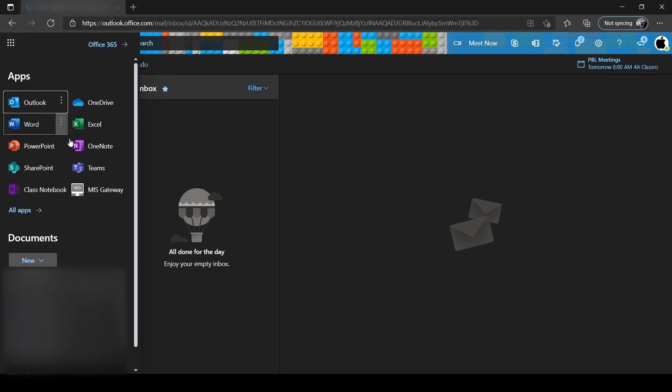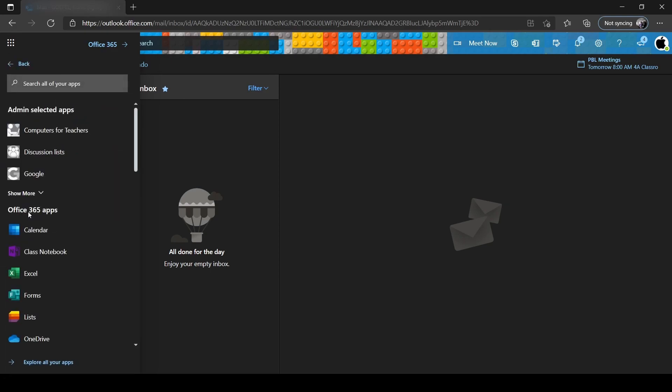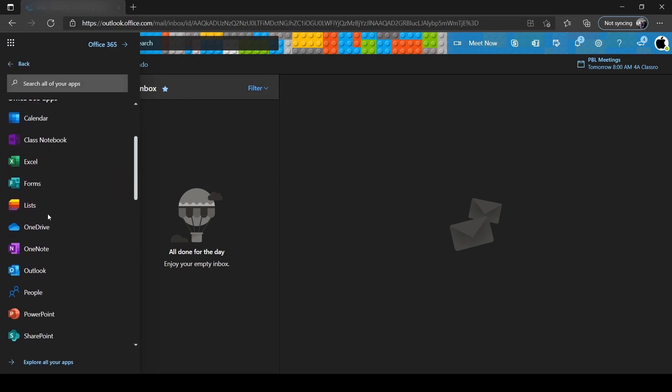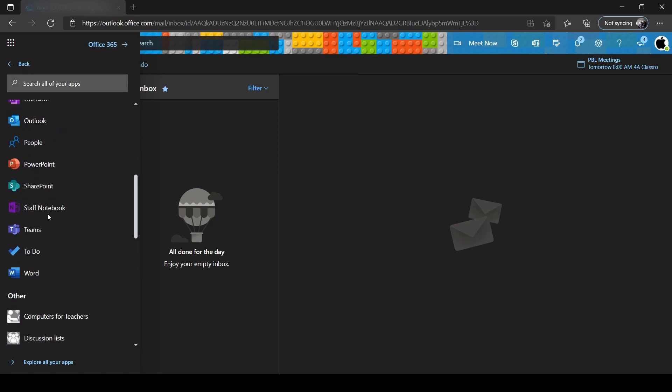You may have seen Teams here already. If not, click on All Apps and then scroll down to find Microsoft Teams.